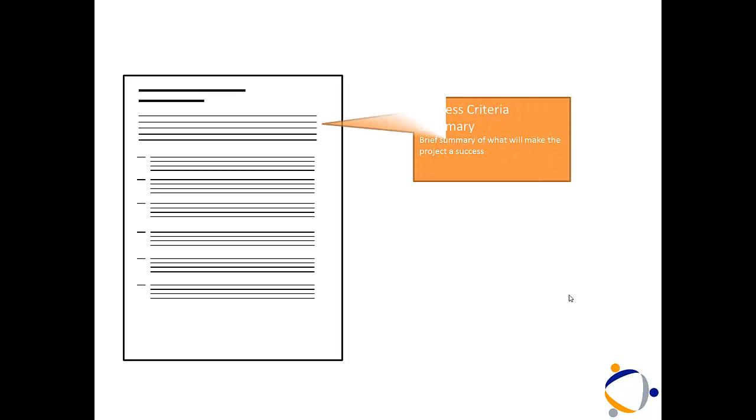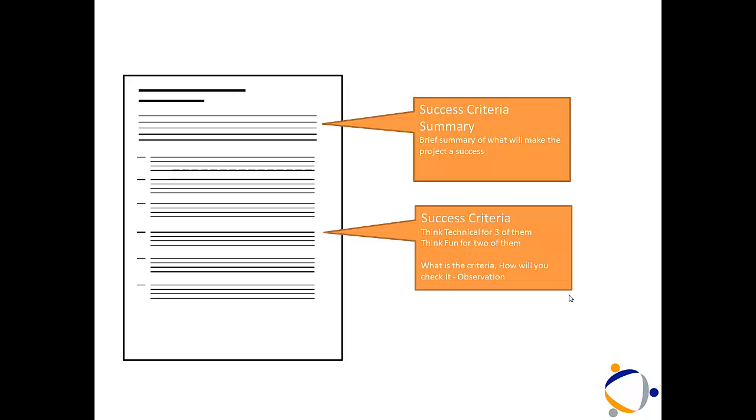Now, the final section is your success criteria. You've put a lot of work into the design so far. And now you need to tell us exactly what you're going to do to make this project successful. So, just give us an overview summary. Is it the fun element or the technical element? And then break down each idea into further components.